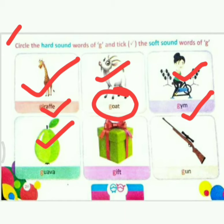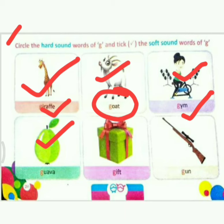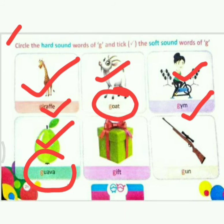Next: guava. Children, tell me — which sound is this? Good, this is a hard sound. So what do we do? Circle.